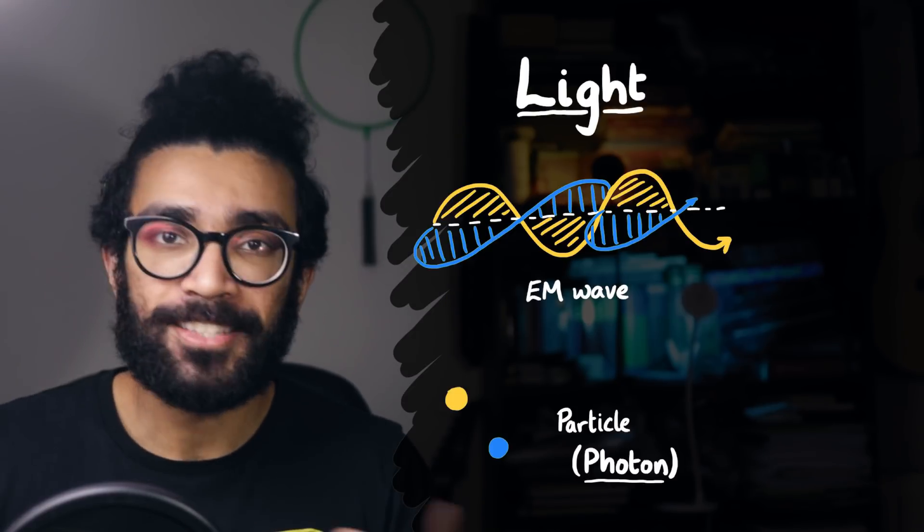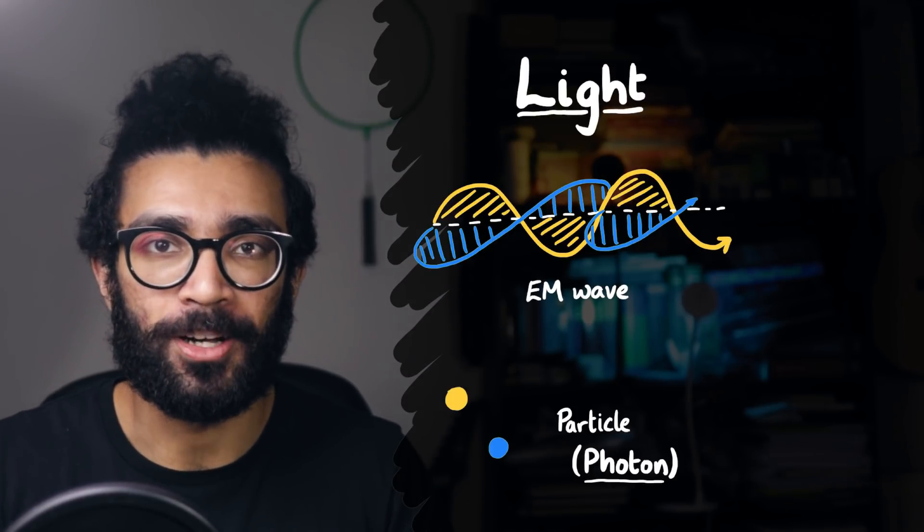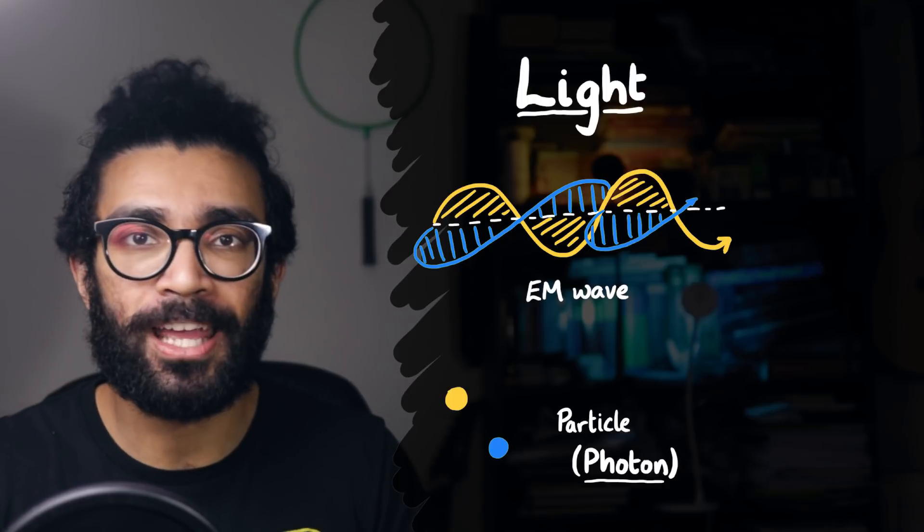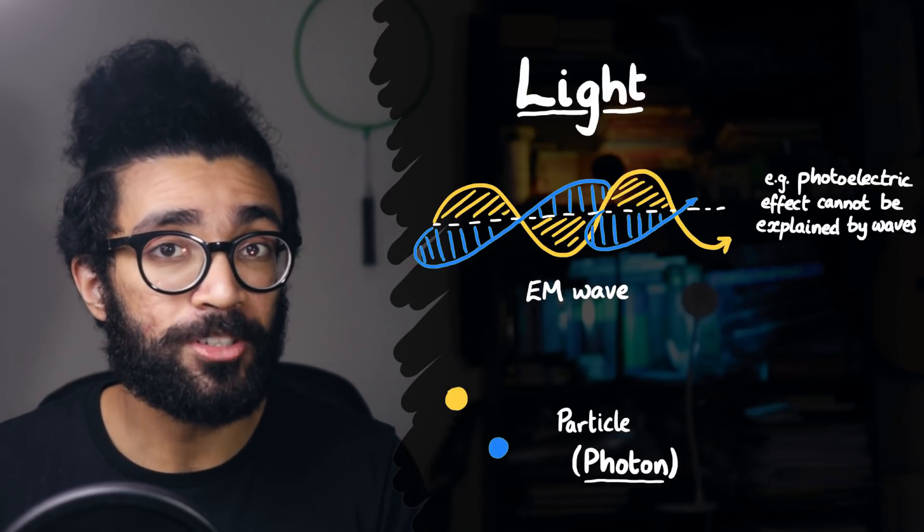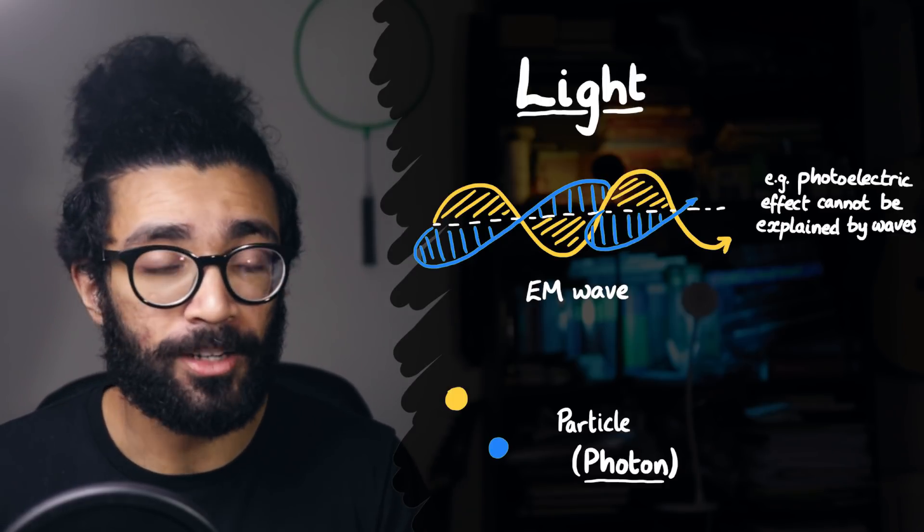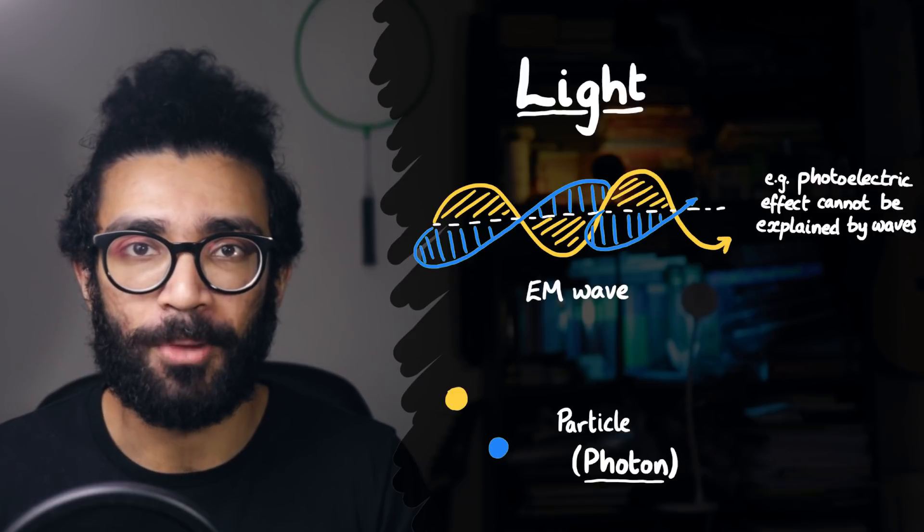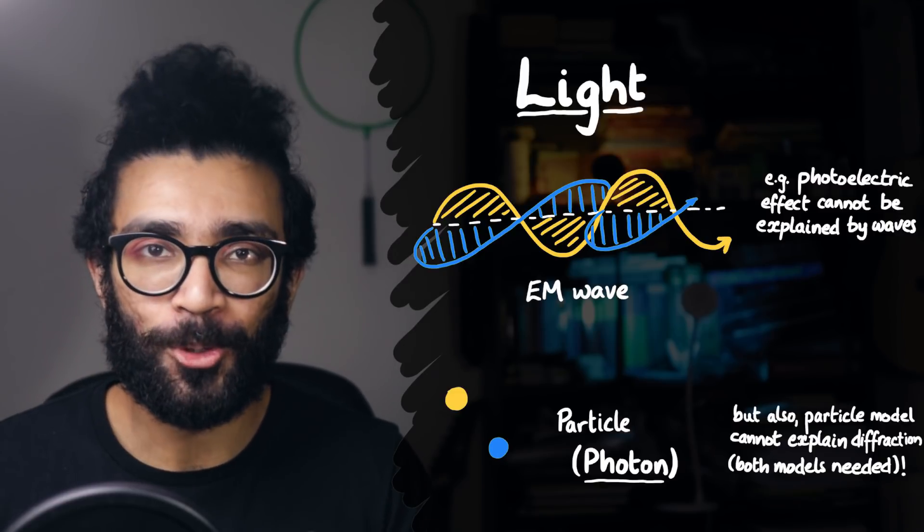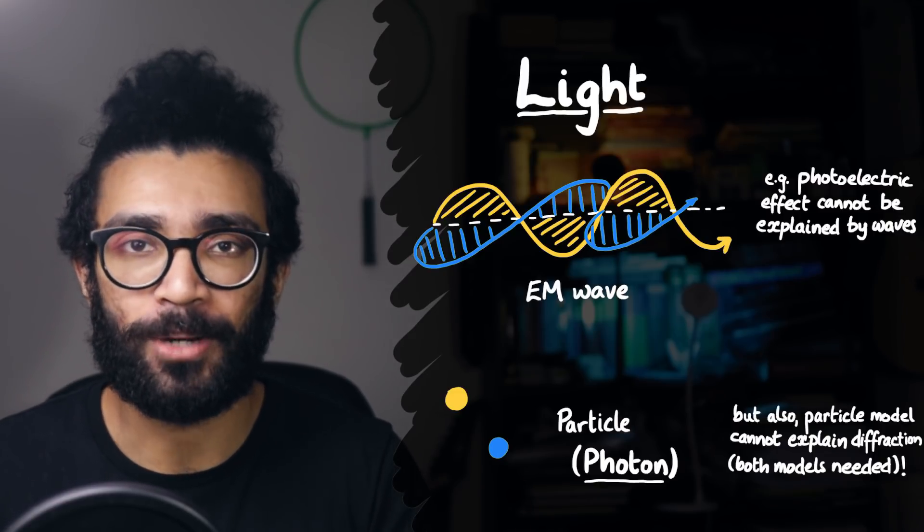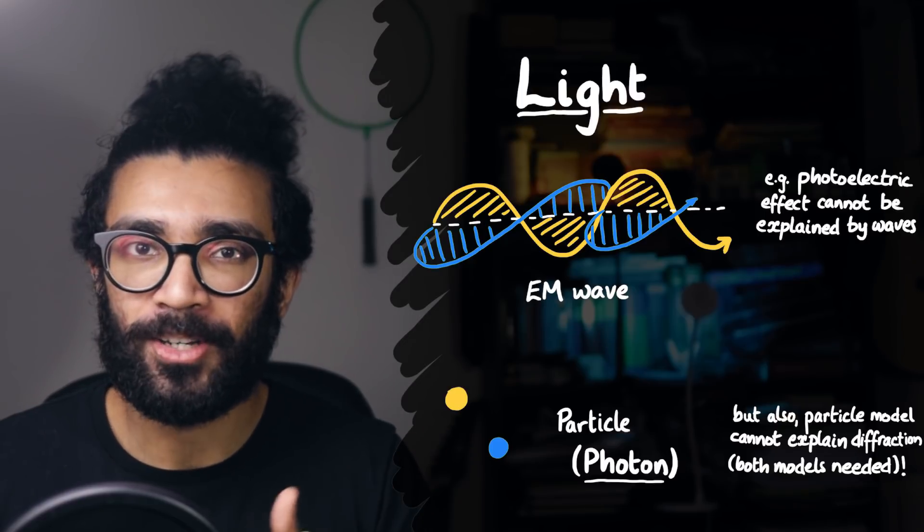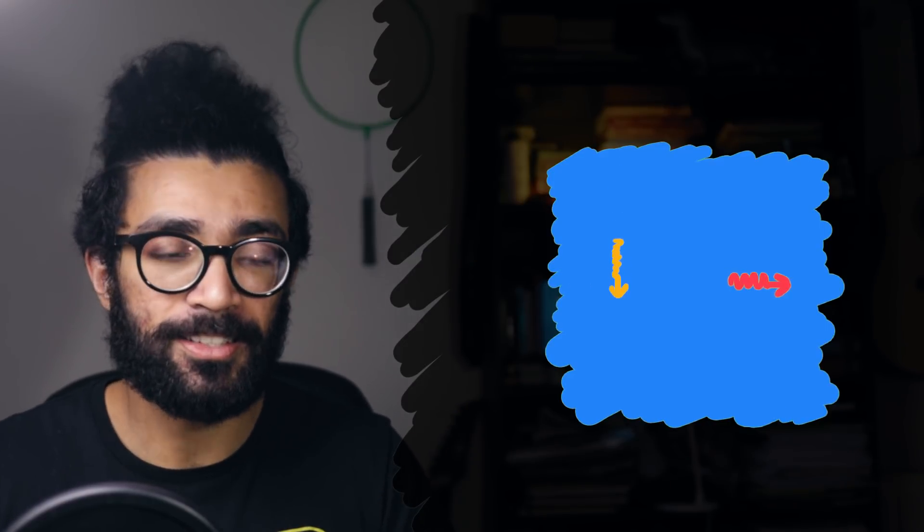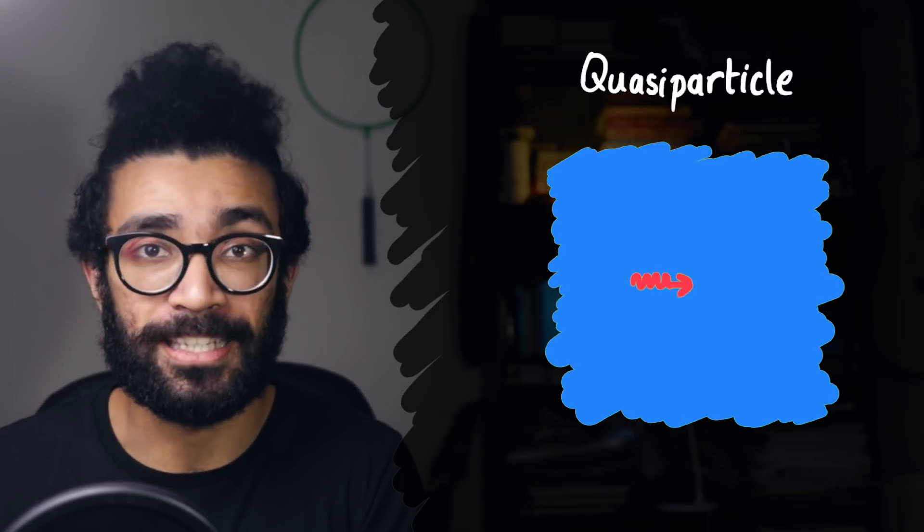In that situation, we have plenty of evidence to show us that certain behaviors of light simply cannot be explained by a wave model, and a particle model fits much better. Therefore we have much more cause to believe that light particles do actually exist. But that's not what's going on here in the sound particle case. This is a quasi-particle that we've just sort of made up to make the maths easier.